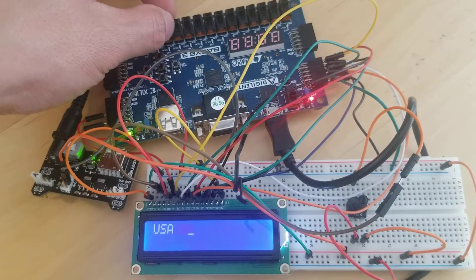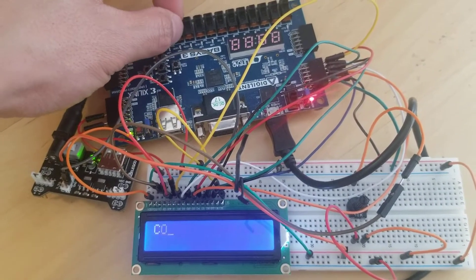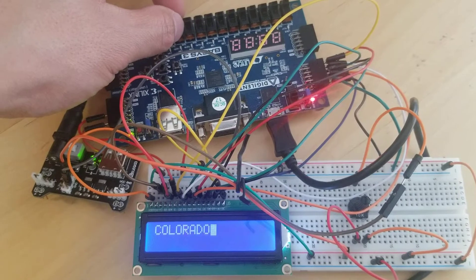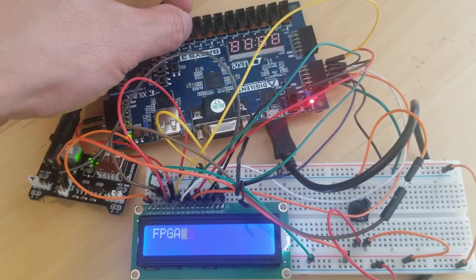Switch 3 outputs 'Durango', switch 4 'USA', and switch 5 'Colorado'.